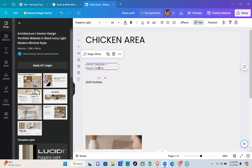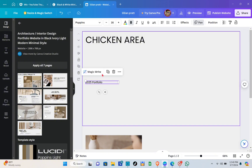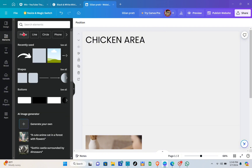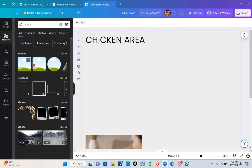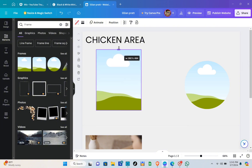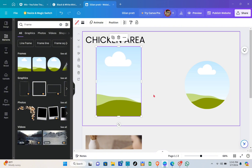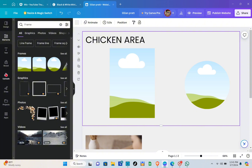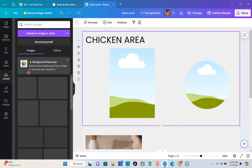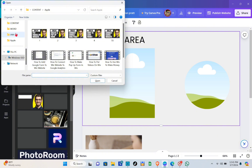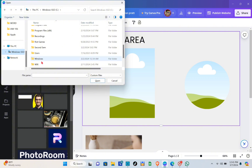You can drag elements and place them anywhere you want. Now we're going to delete the existing pictures and add our own frames or shapes. To do that, go to the 'Elements' option, then go to 'Frame'. You'll see different frame shapes. I'm going to use the circle and square ones. To upload your own images, click on the 'Upload' option and then 'Upload an Image or Video'.